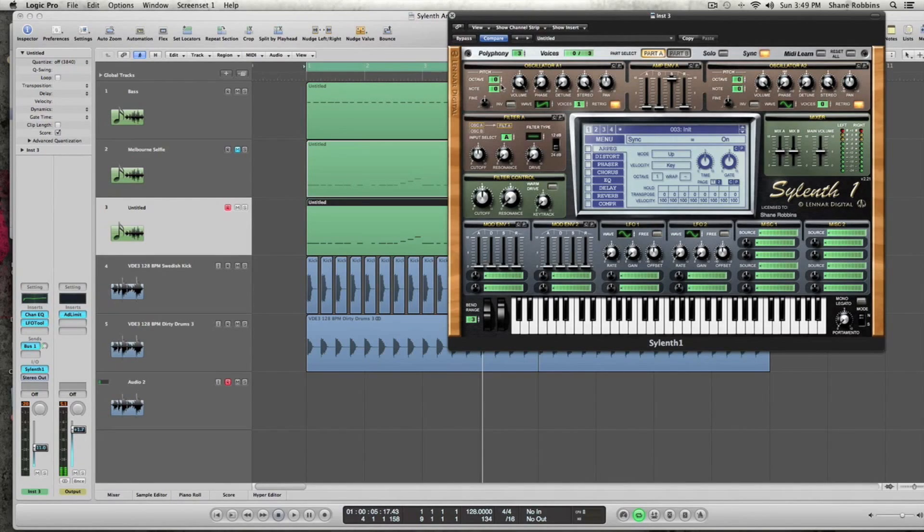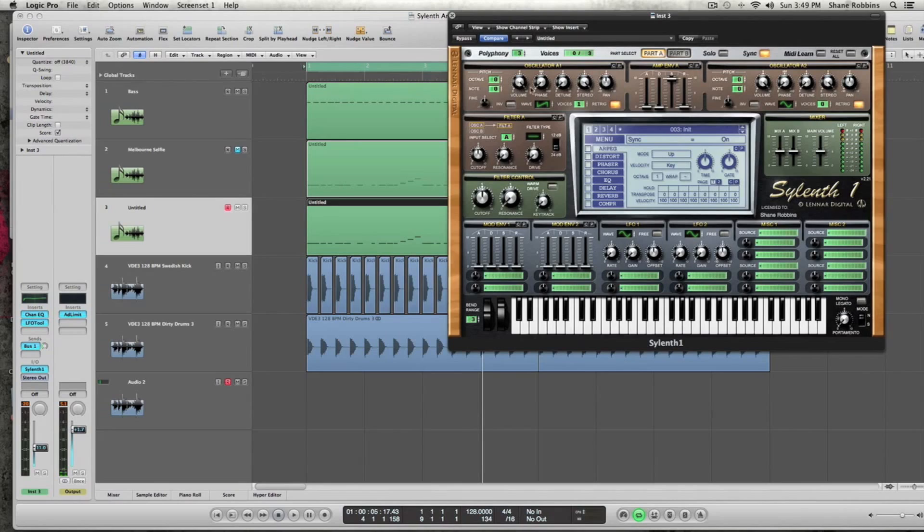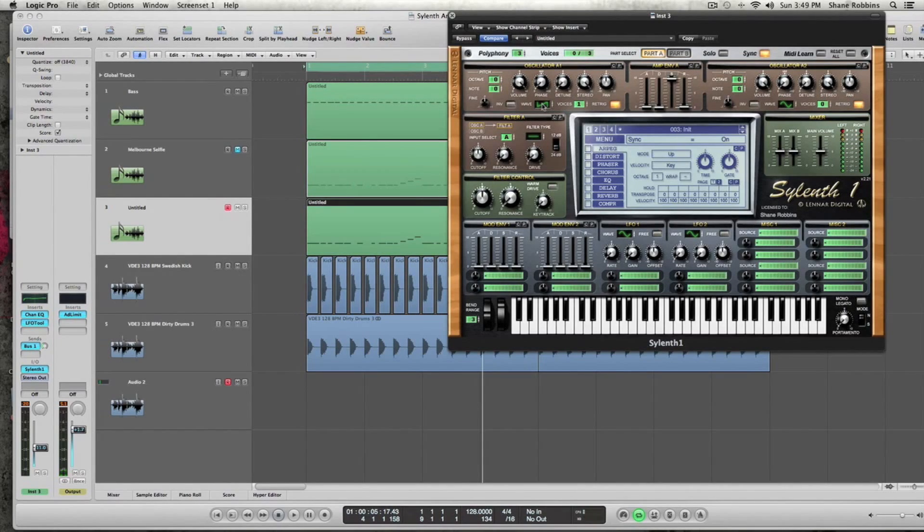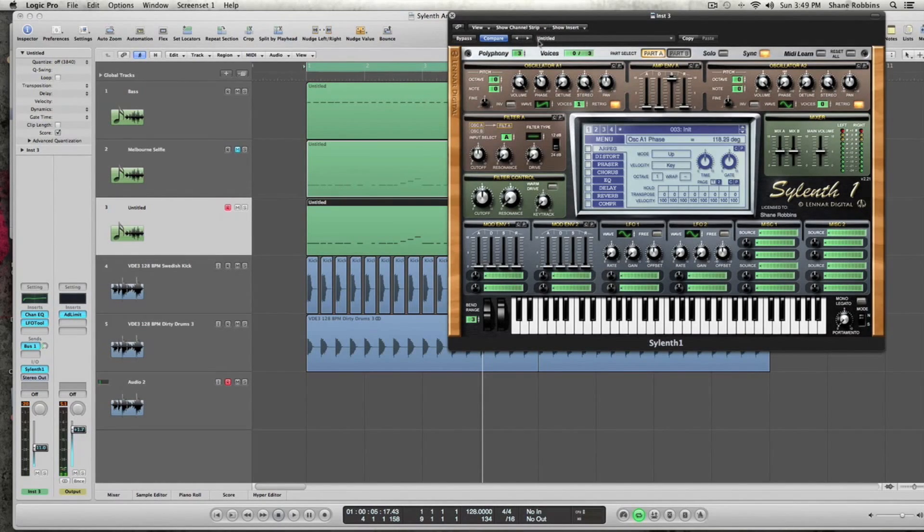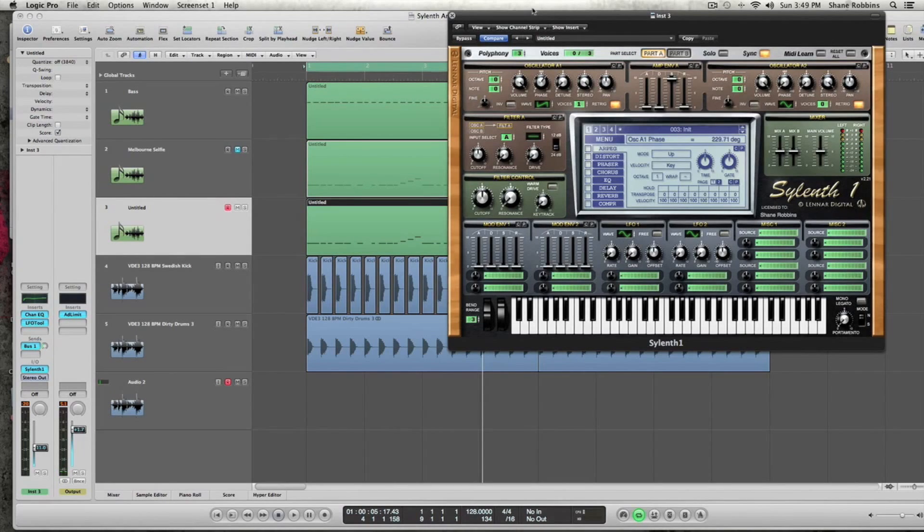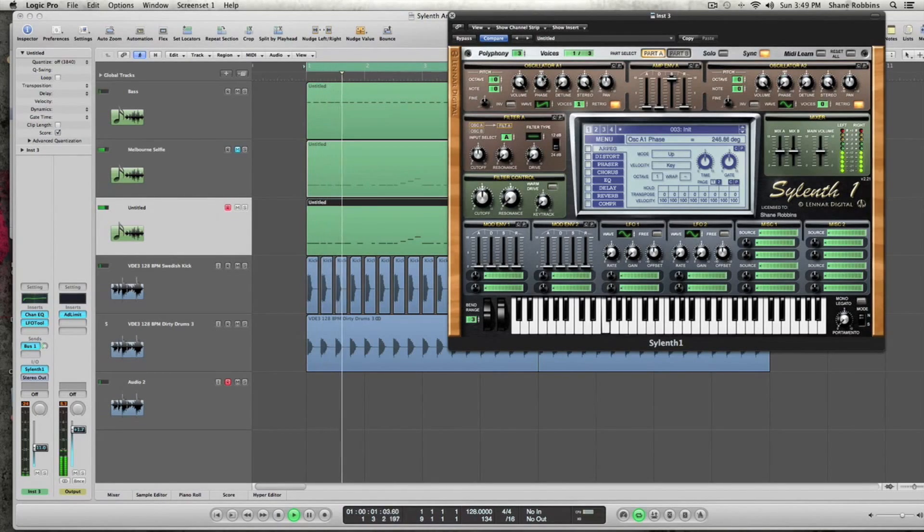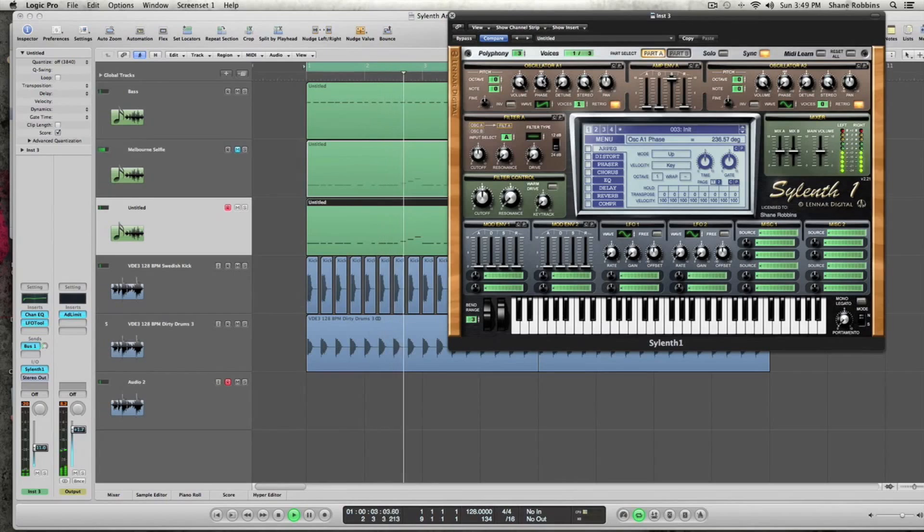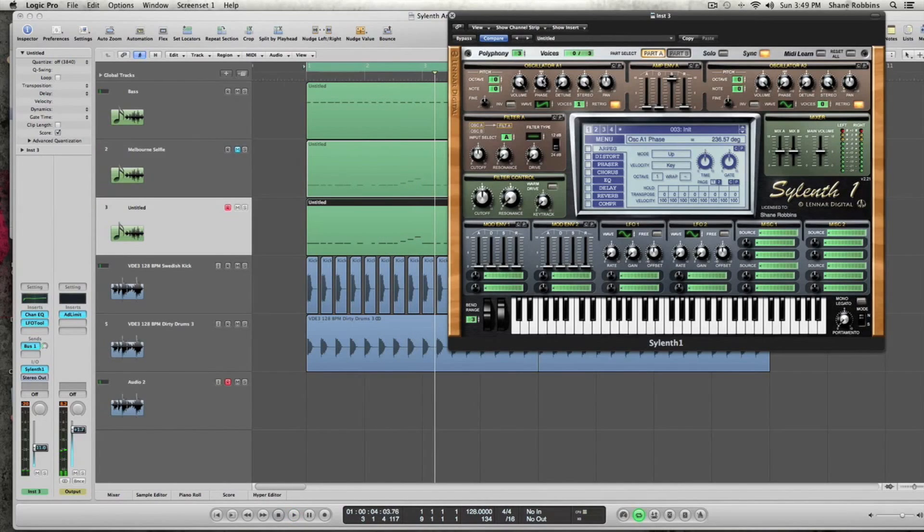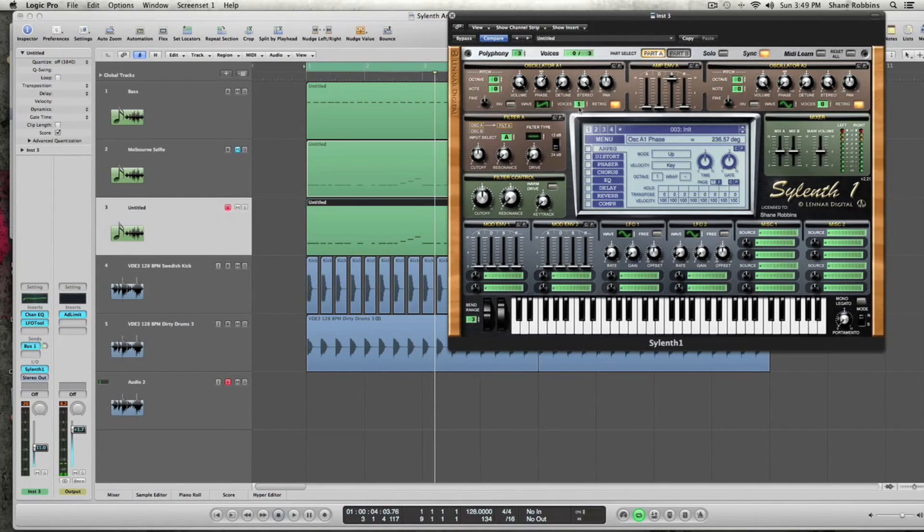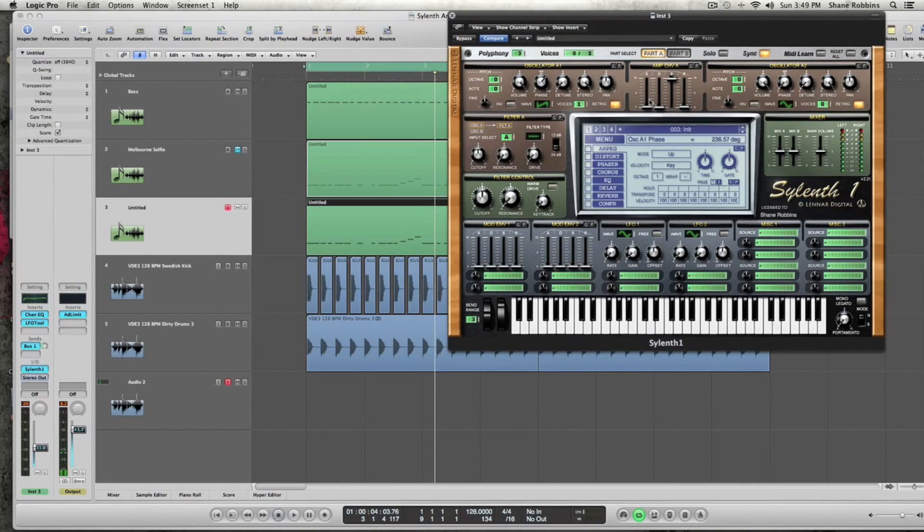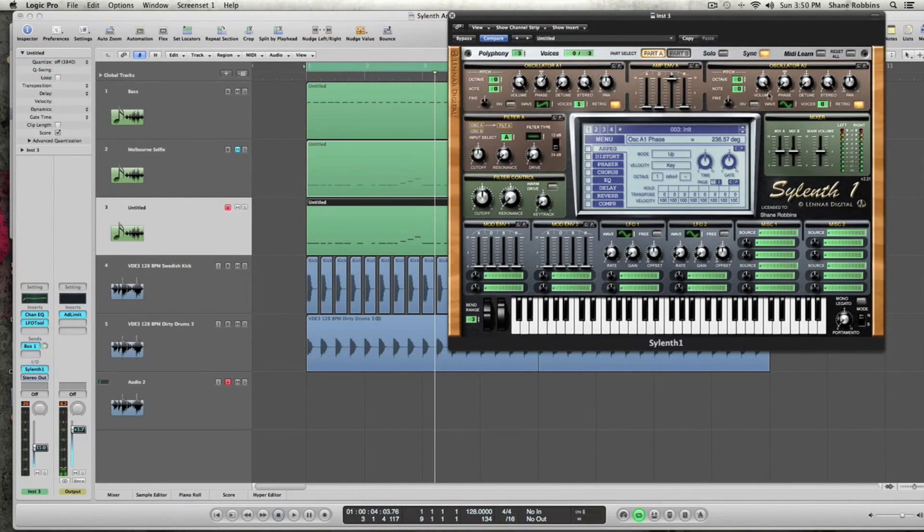For oscillator A1, we're going to actually not touch the pitch or the volume and keep that where it's at. But you do need to make sure that you have a saw wave on it, which should be the default wave. And for the phase knob, we're going to take that up to about 240 degrees. And you're not going to touch the detune or the stereo because the sound needs to be really present and you don't want it to have kind of a lot of detune unison feel. So for voices, we'll just keep that on one. And for the amp envelope, you can actually keep it how it is. We don't need to touch any of that.